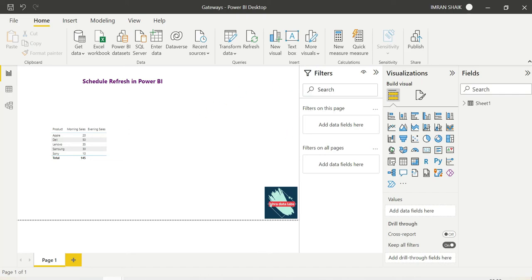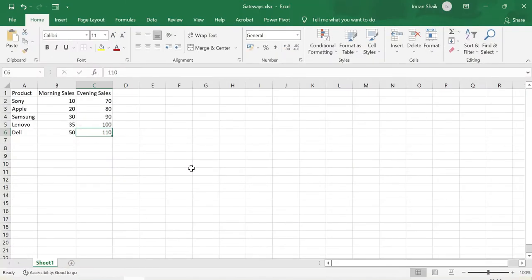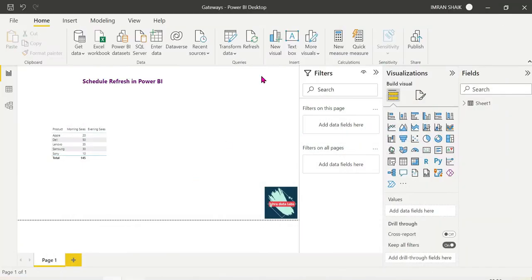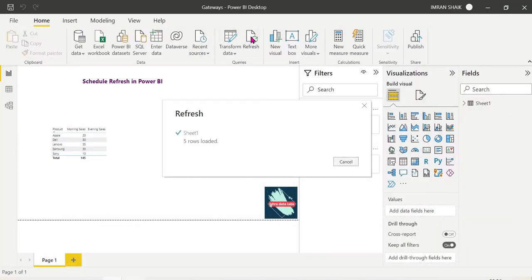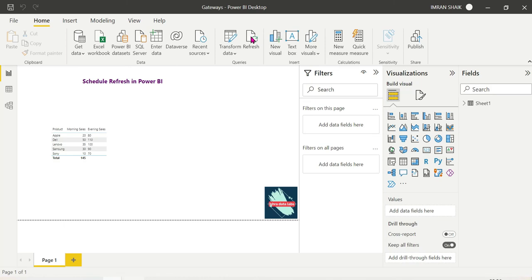We need to publish this file. When we make updates, we save and publish from Power BI Desktop to app.powerbi.com. So this evening sales update will be published to the Power BI service. After publishing, the scheduled refresh will automatically pick up the new data from app.powerbi.com.